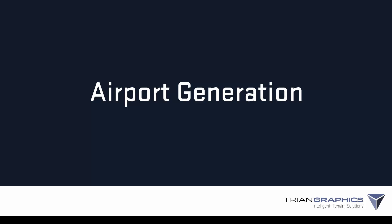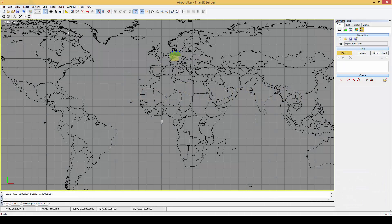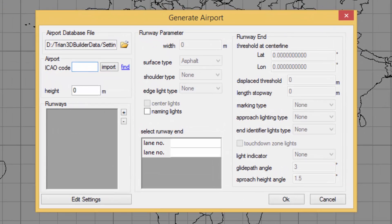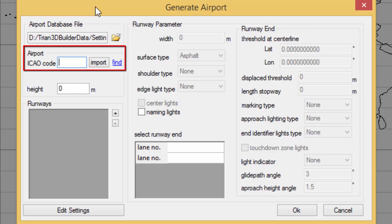We can find the airport generation feature in the menu under Utils and then Airport. Here we are presented with the generate airport dialog where we can enter an ICAO airport code.